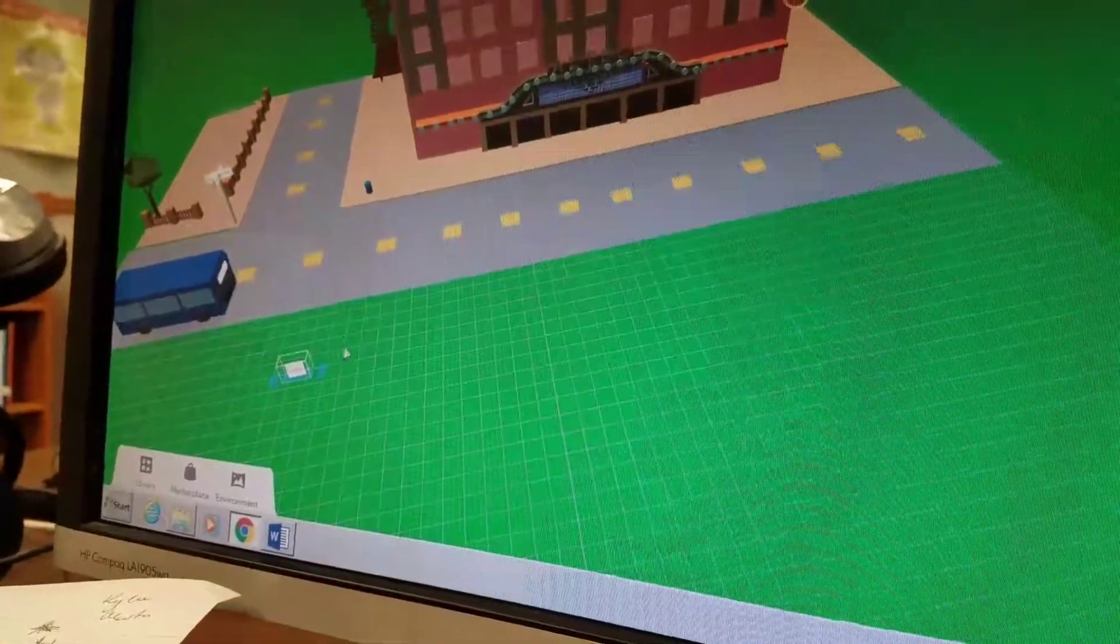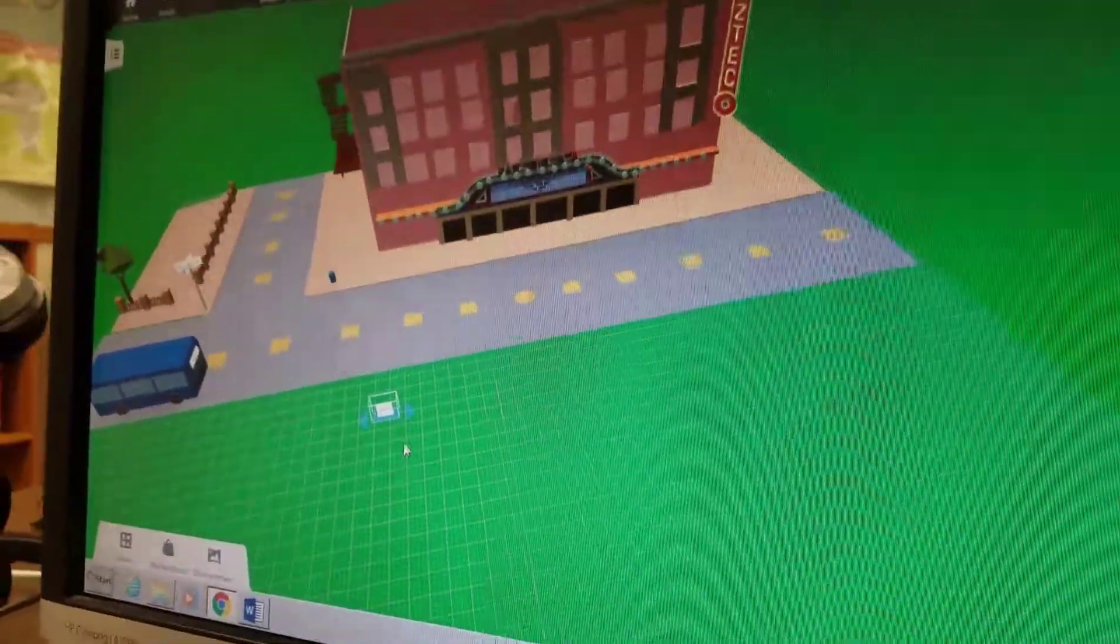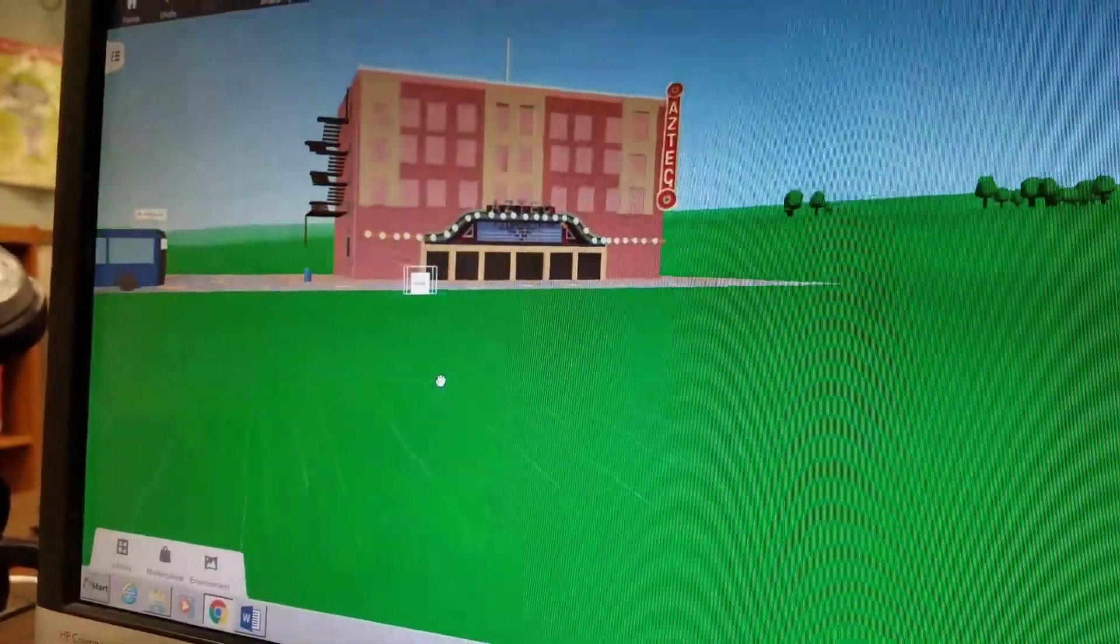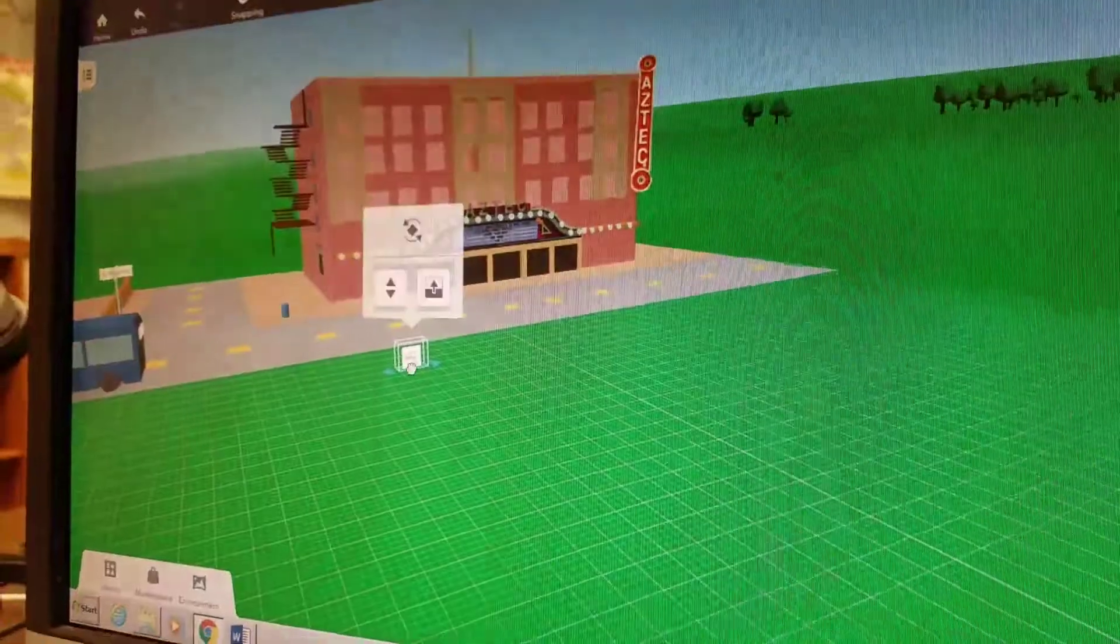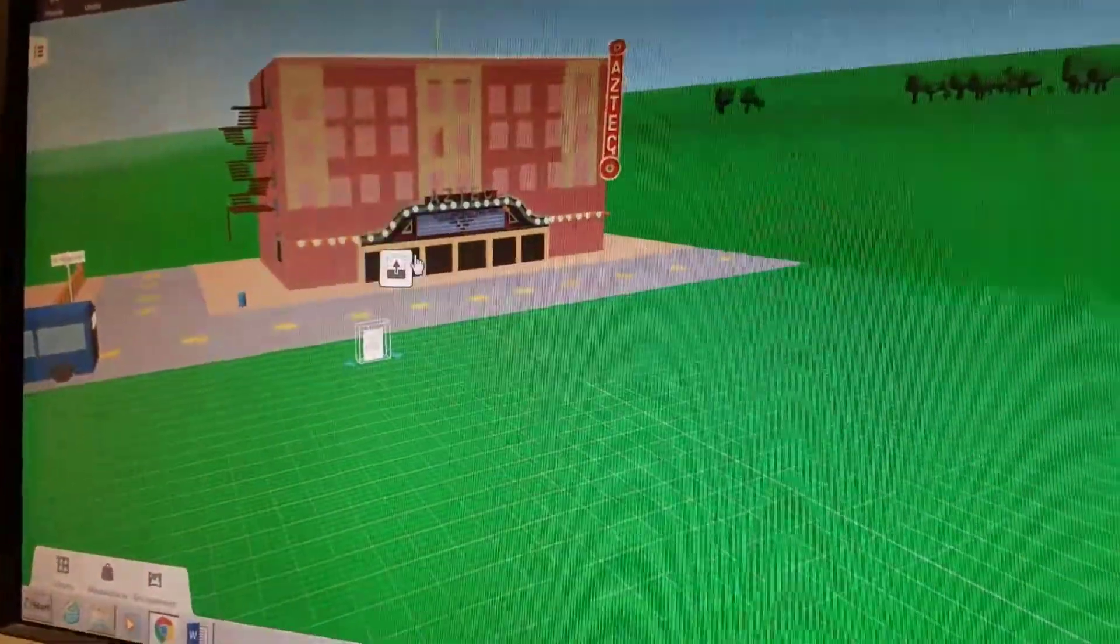You just drag the photo and then you could place it wherever you want it? Yes, it takes a little bit to load. Nice, I didn't know you could put photos anywhere. You can just drag them in.